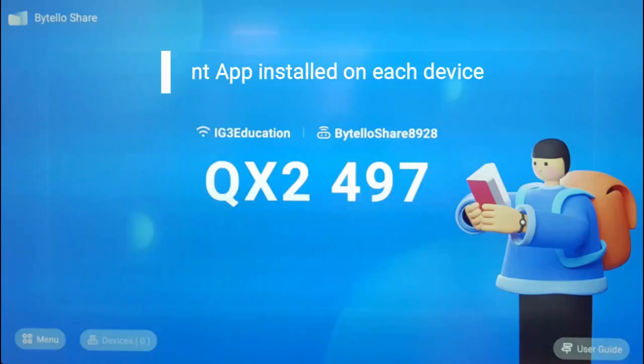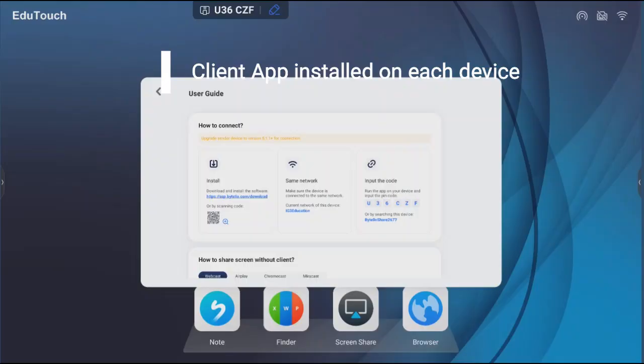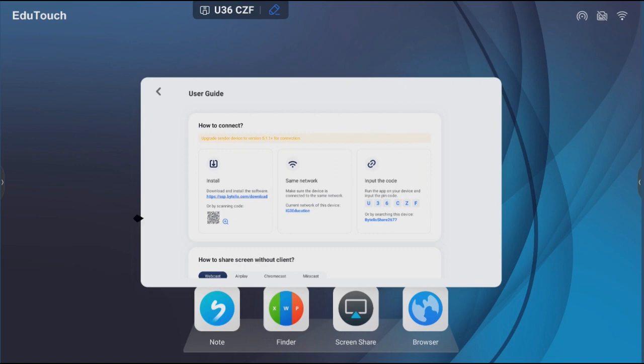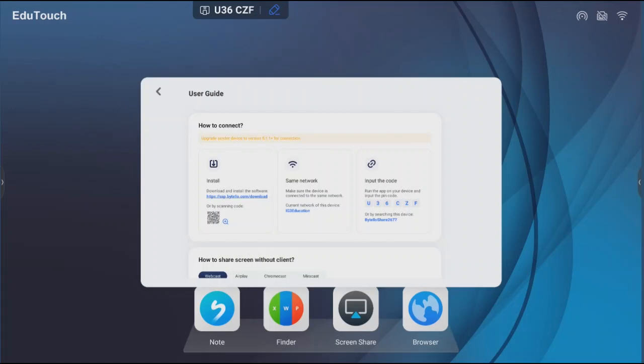Motelo Share requires a client app to be installed on each device. On a mobile device, to install the client, scan the QR code or go to the web page on your device. This will redirect you to the relevant app store to download it.